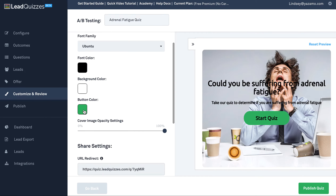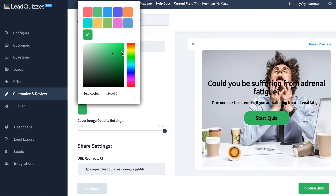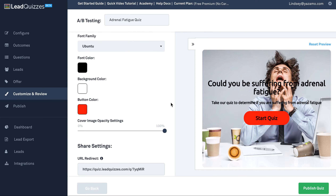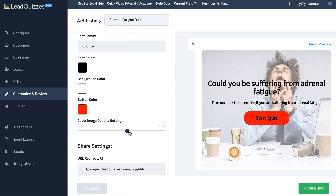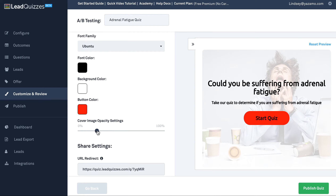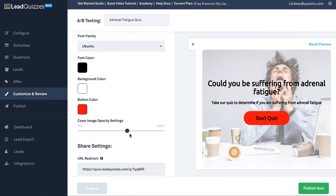You can also change the button color that you see. You can put in your own hex code or you can just go ahead and select one by dragging and dropping. This option here — the cover image opacity settings — is going to bring forward whatever that background color is. So say you had a red, it would make it more red in the background. As you can see, that's adjusting as we're moving here, so it's something you can play around with.